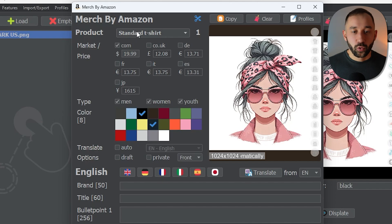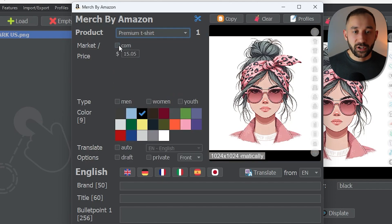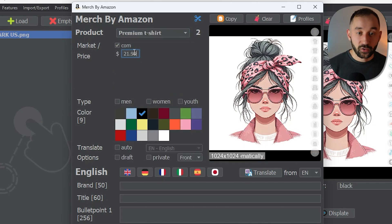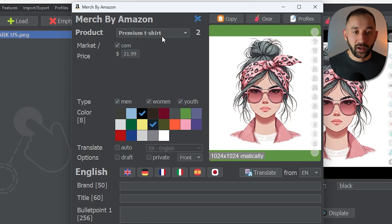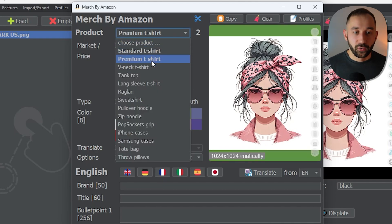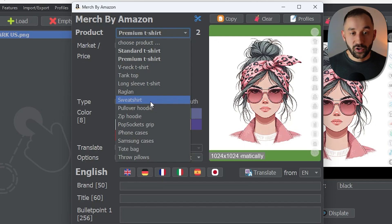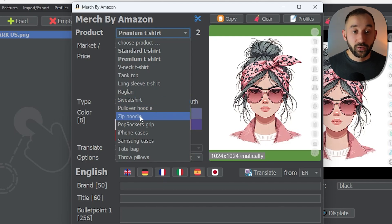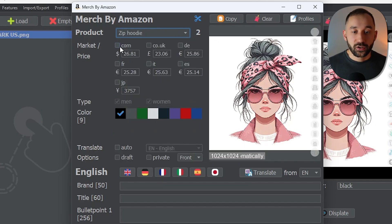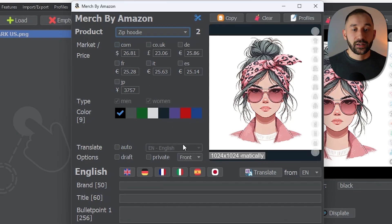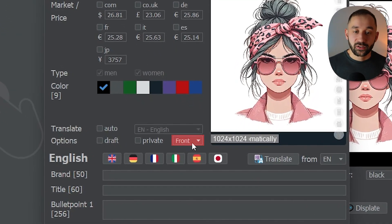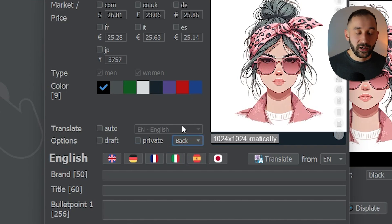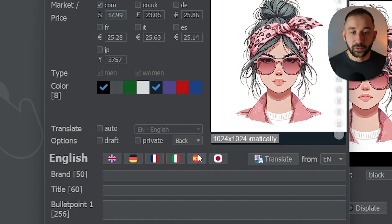Then I'll click on Premium T-Shirt and configure that — so let's do $21.99, fit types, and so on. I'll quickly do this for all the different product types. One quick tip for the zip hoodie: if you wanted to have this printed on the back, you've got the option down here where it says Front to change that to Back Print, which is highly recommended with zip hoodies.